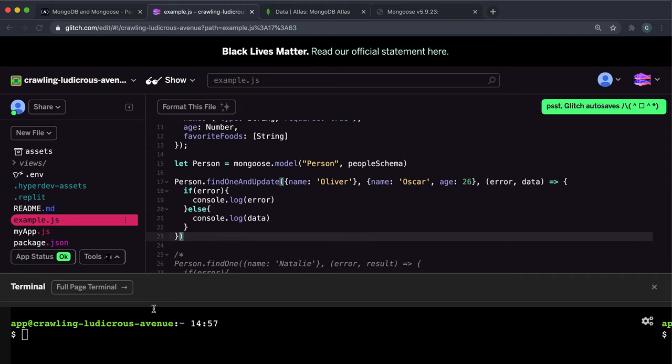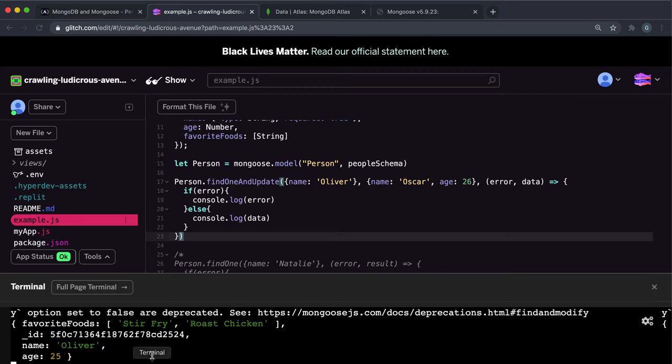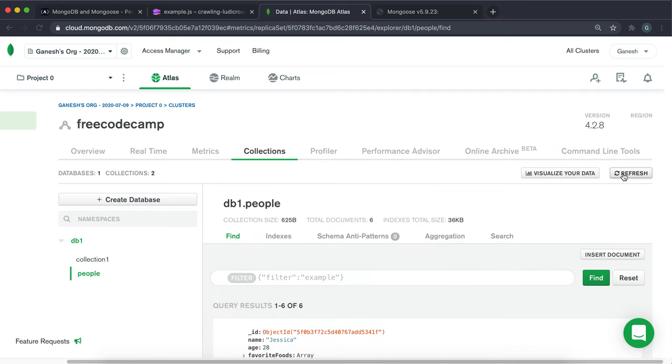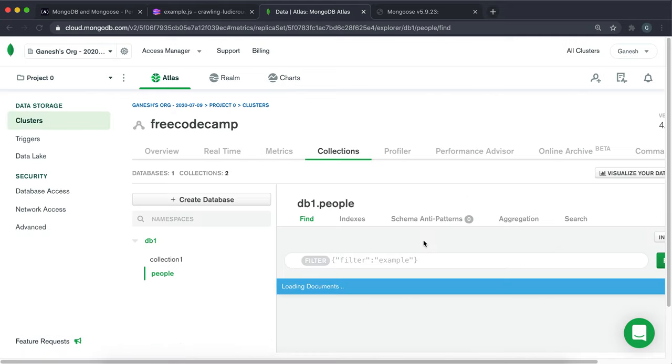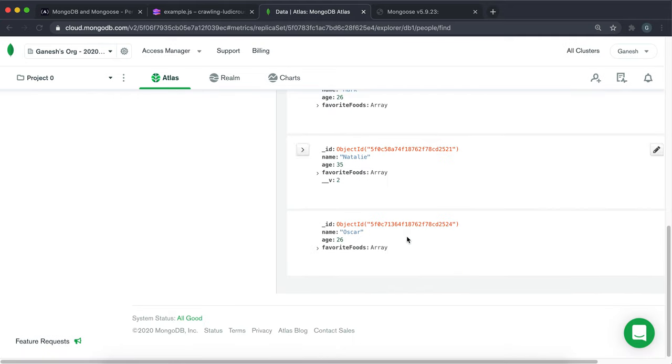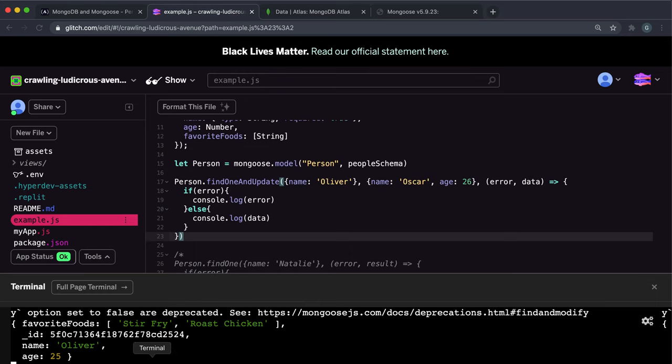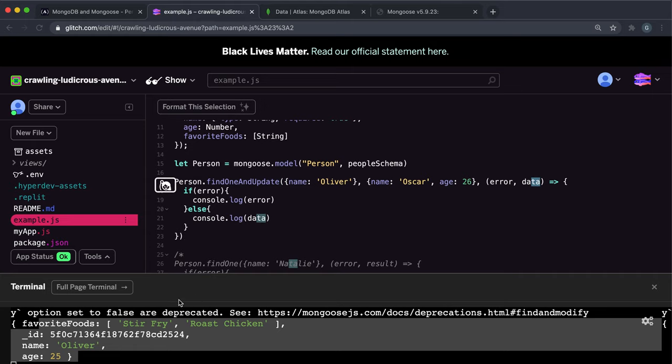You'll see something very interesting about this data. So if we save all of that and run the example.js file. We can see we get some warnings, but if we look in here and refresh this, we should hopefully find that this entry has been updated. The name has been changed to Oscar and the age has been updated to 26.